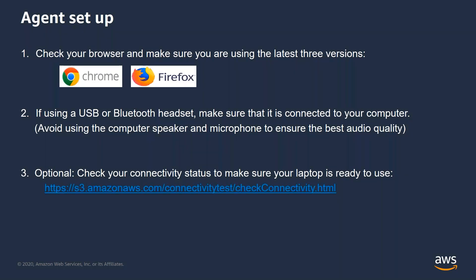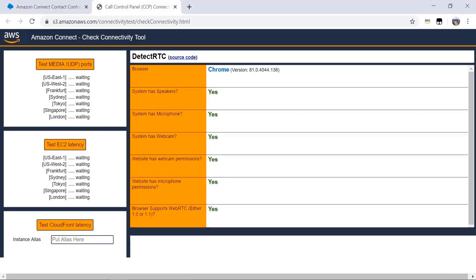Let me show you a quick demonstration of how the connectivity tool works. You can simply paste this URL in your browser and hit enter. The tool automatically gives you the name of your browser, whether you have speakers and microphones enabled, and also if your browser supports WebRTC or not. If all the boxes here show yes, it means you're good to go and you can proceed to log in as an agent. If any of the boxes display no, then you can take the appropriate corrective measures to fix it.